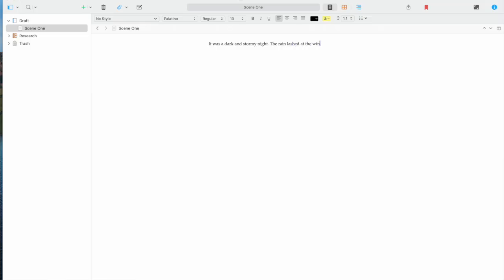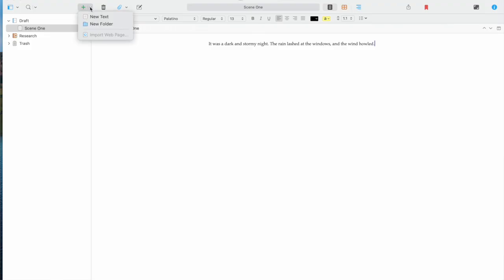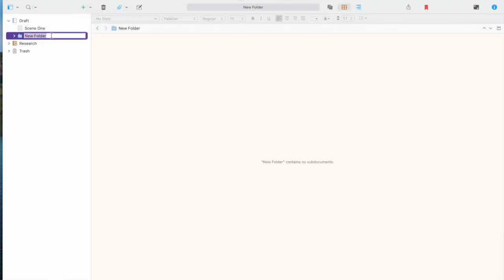Want to keep things tidy? You can group scenes into folders, like chapters. Drag your text into the folder. This won't change anything in your writing. It just helps you stay organized.